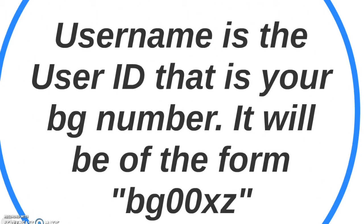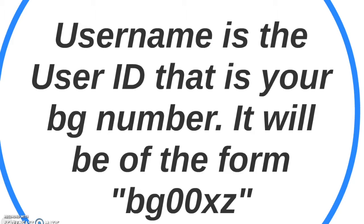Your username is the user ID that is your BG number. It will be in the form of BG, two numbers, two letters.